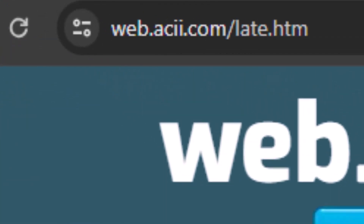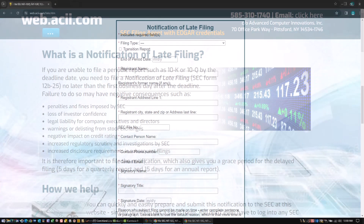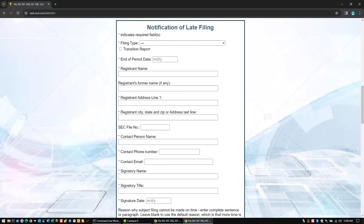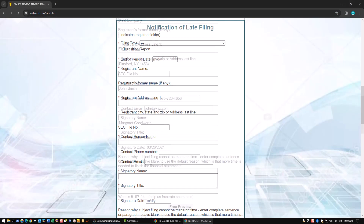Go to the webpage web.acii.com/late.htm and fill in the form to provide details about the late filing.